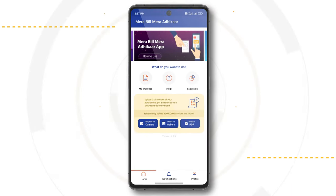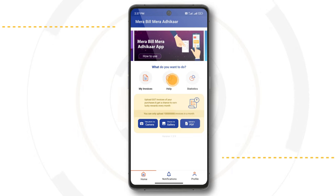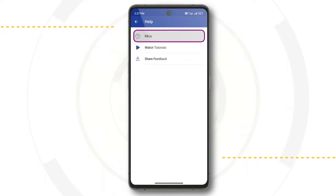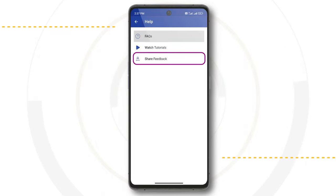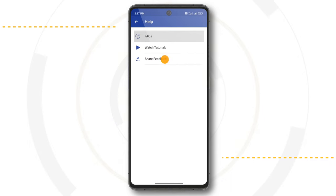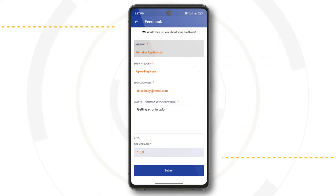For any queries or assistance, the user can visit the Help section of the application on the homepage, which provides a FAQs tab, a Watch Tutorial tab, and a Share Feedback tab. The user can use the Share Feedback tab to submit feedback or a grievance regarding the scheme or the application.